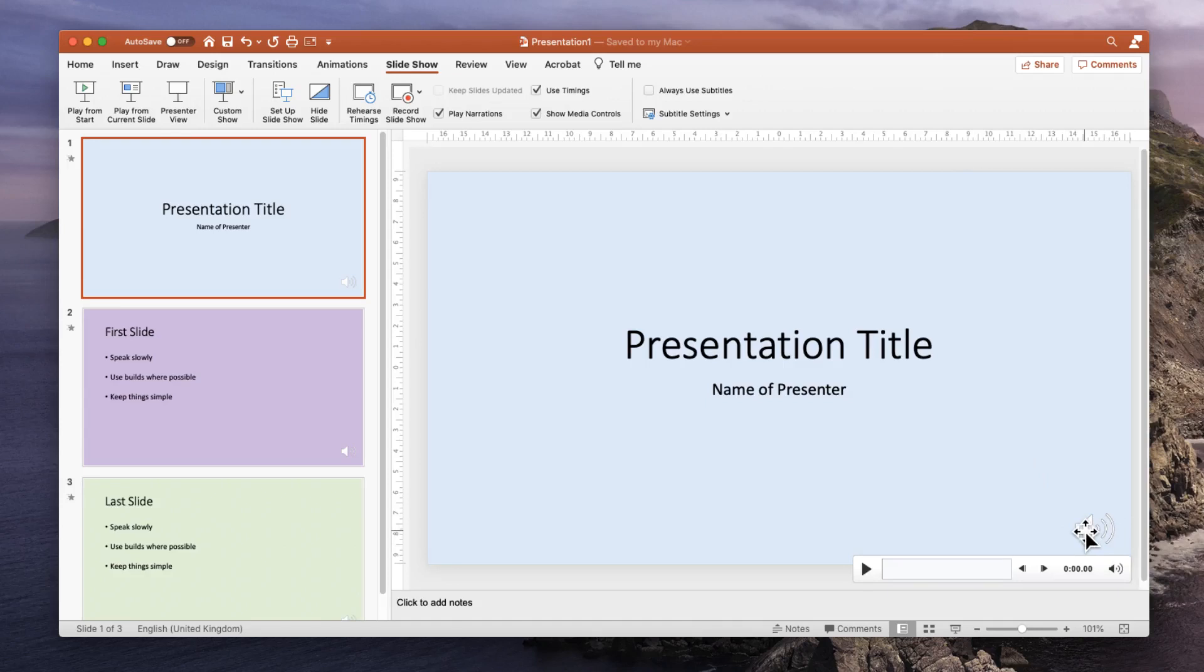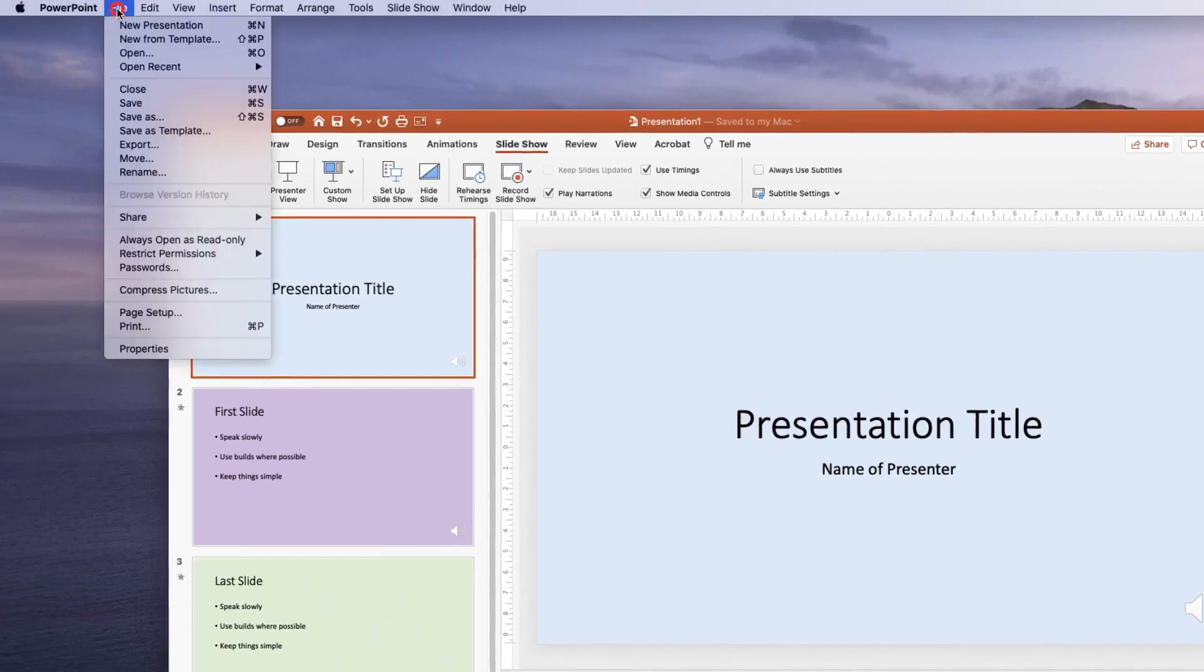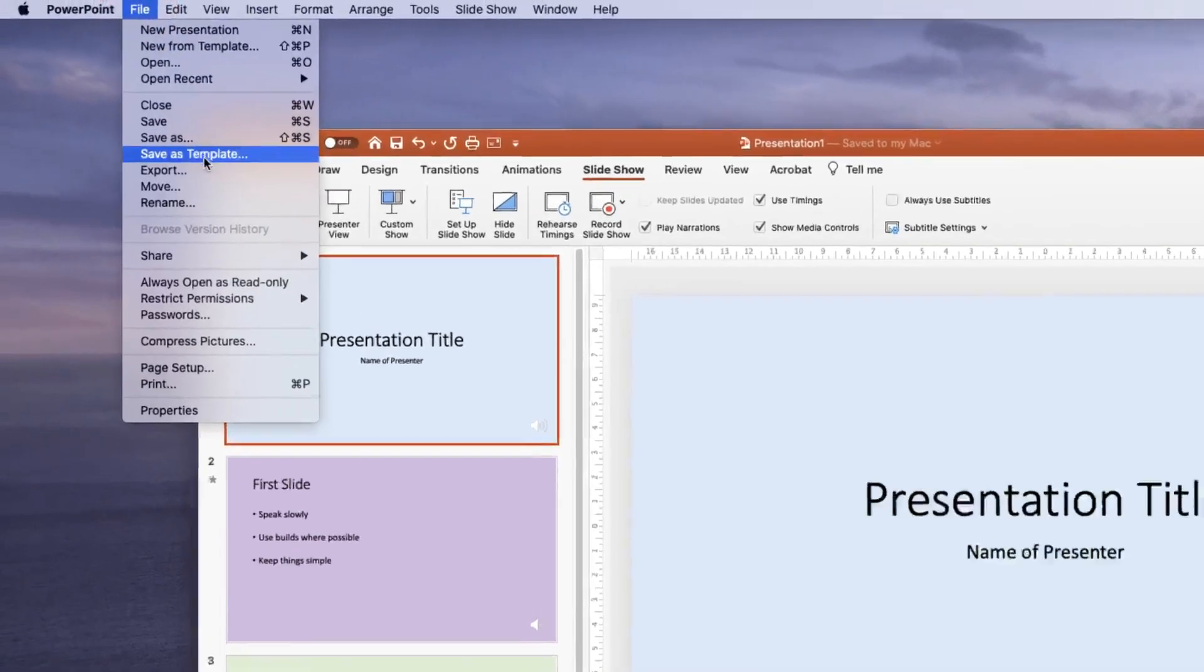So in order to export this as a file that can then be shared as a video file, we need to go to the file menu and we need to go export.